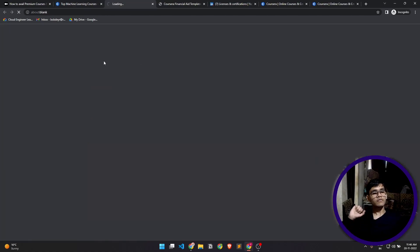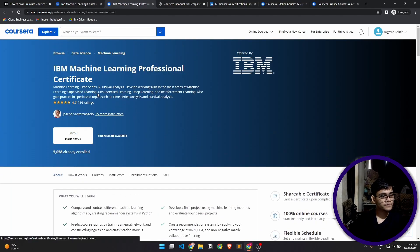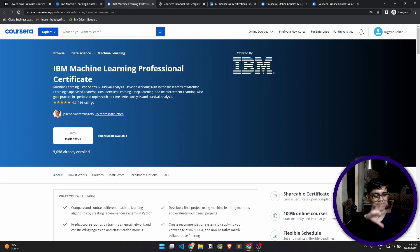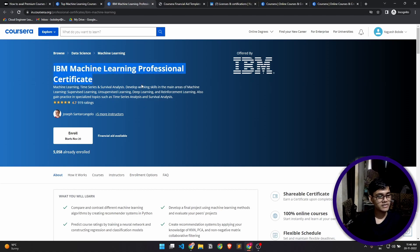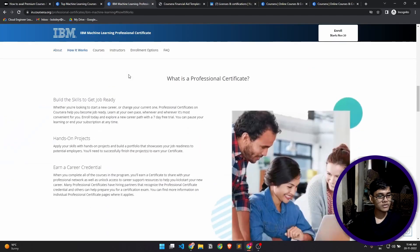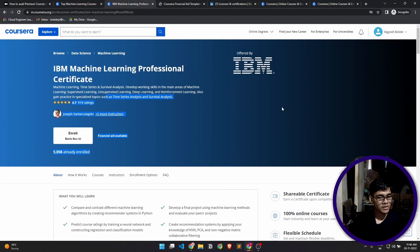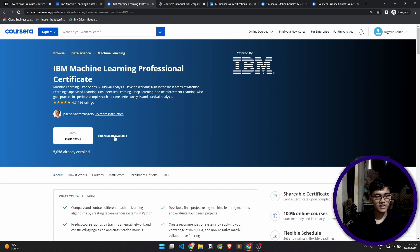We'll click on that and we'll try to avail this course. Now whenever you go on the course, this is the basic page that you see—the basic course name, the description, and the course structure, instructors, etc. This is the course details, but for every course you see this option available: financial aid available.